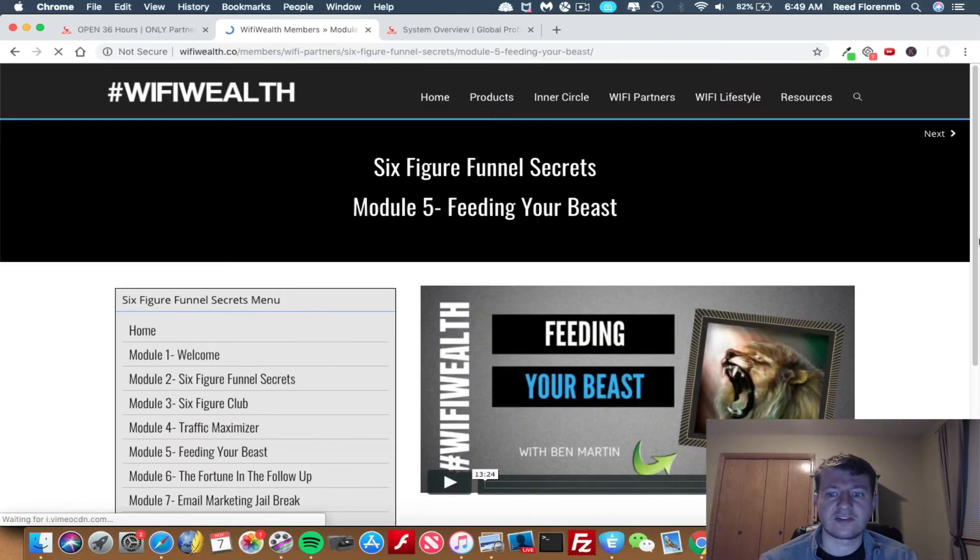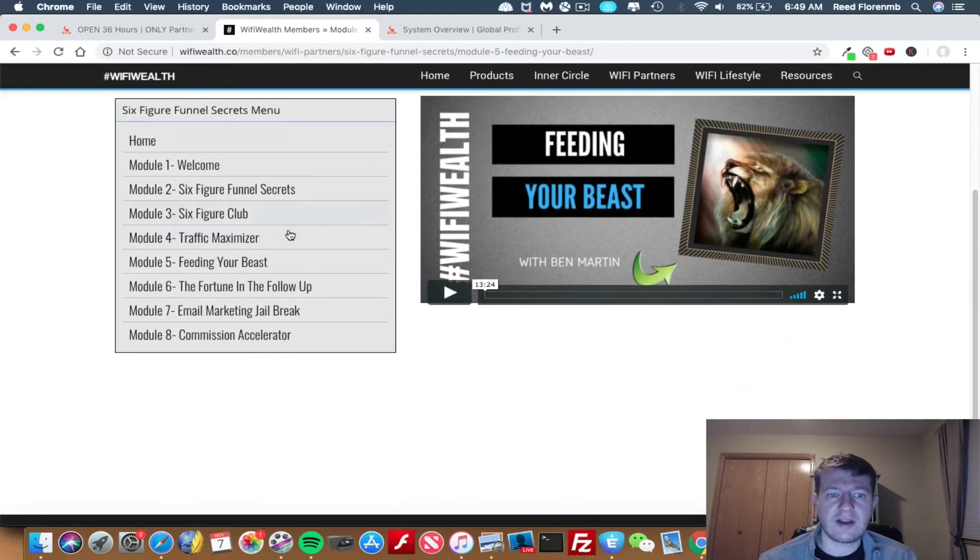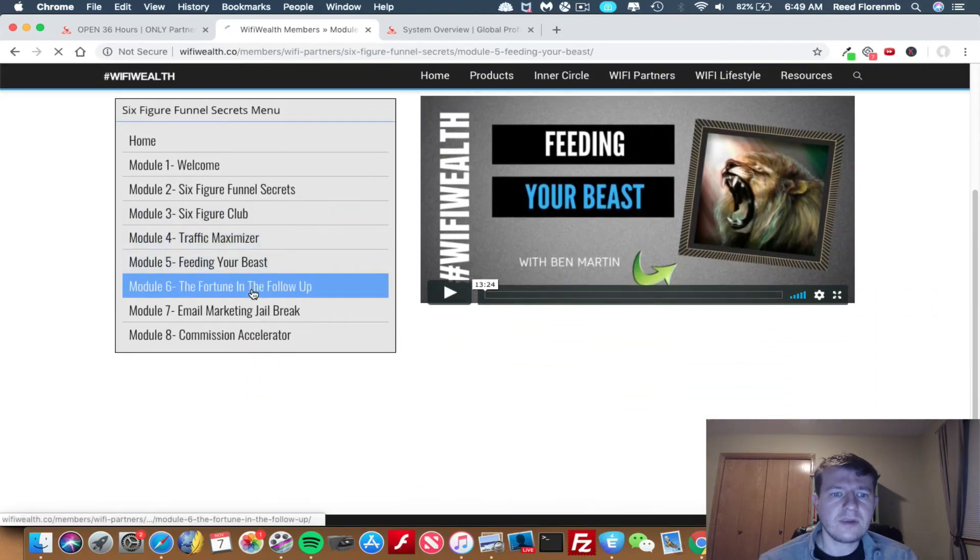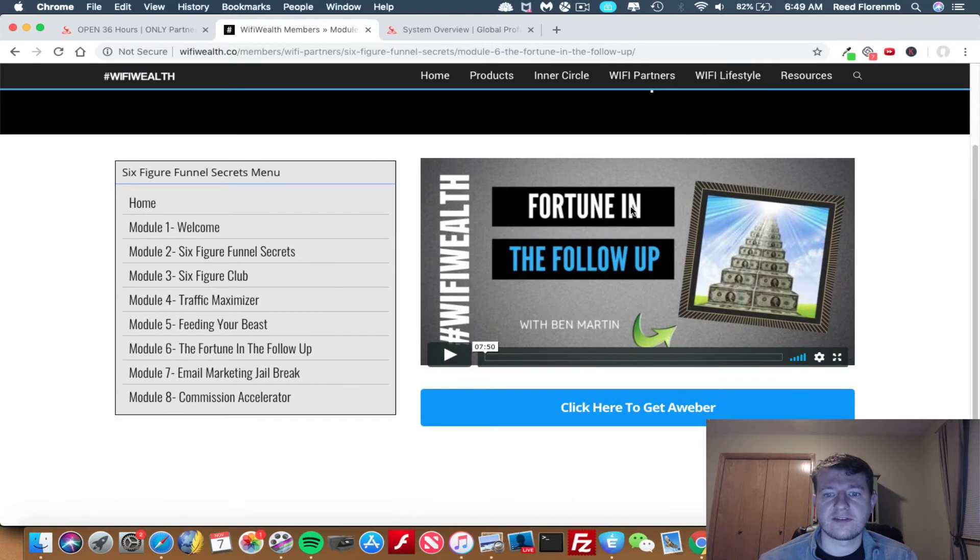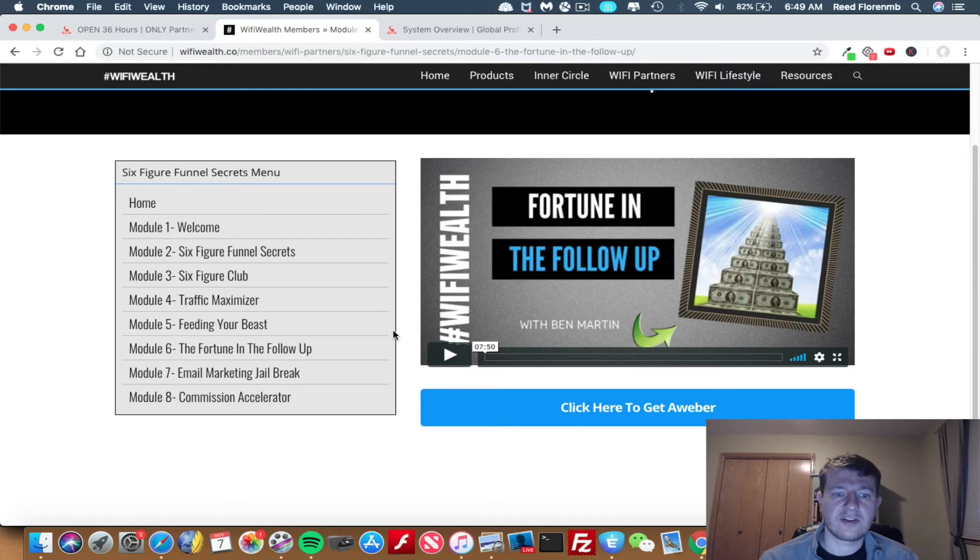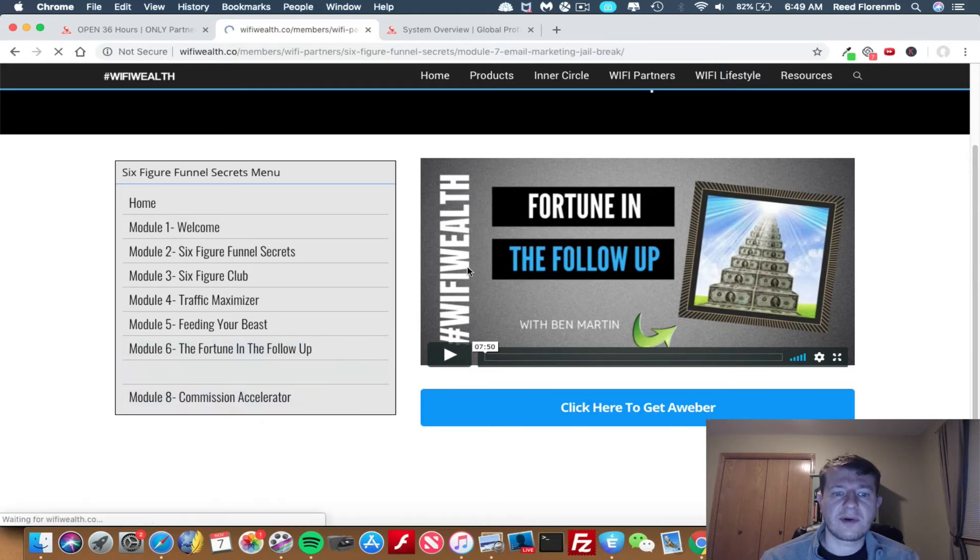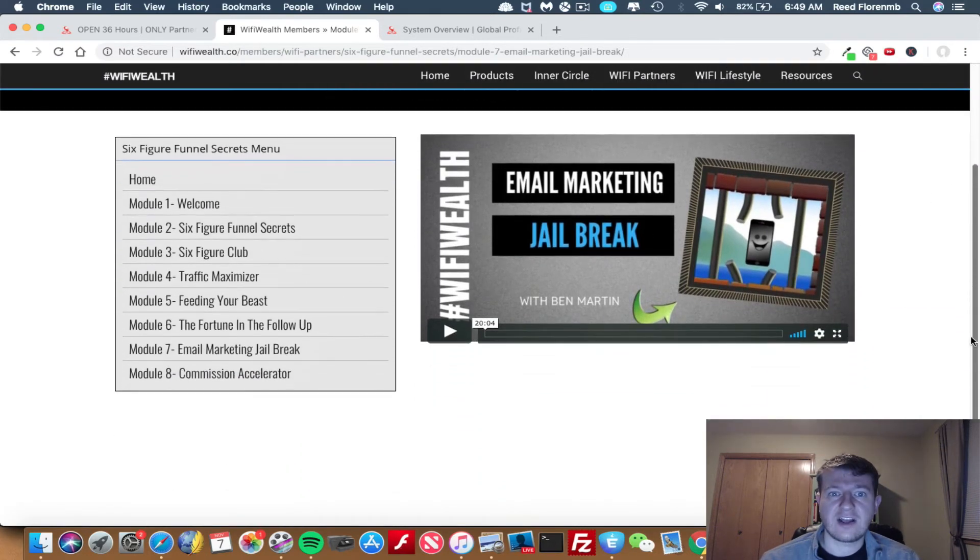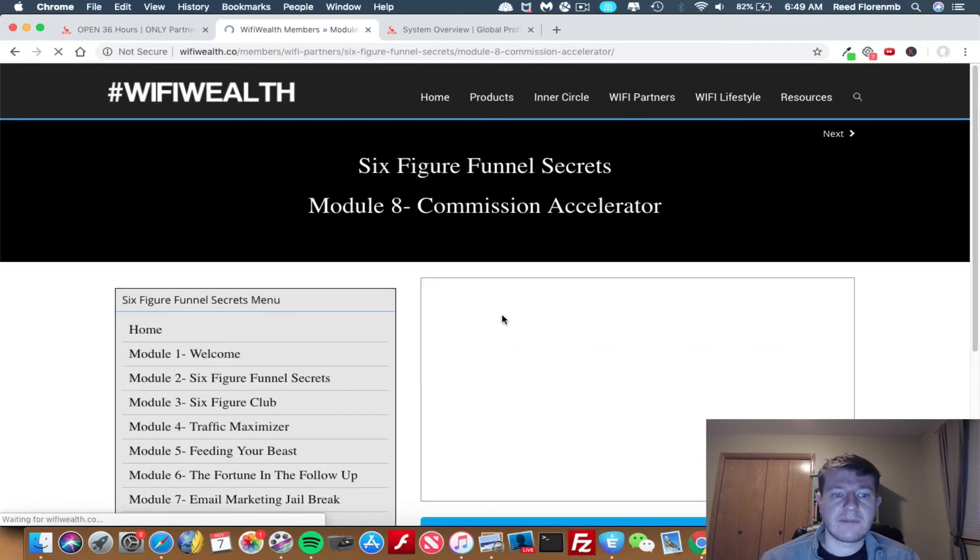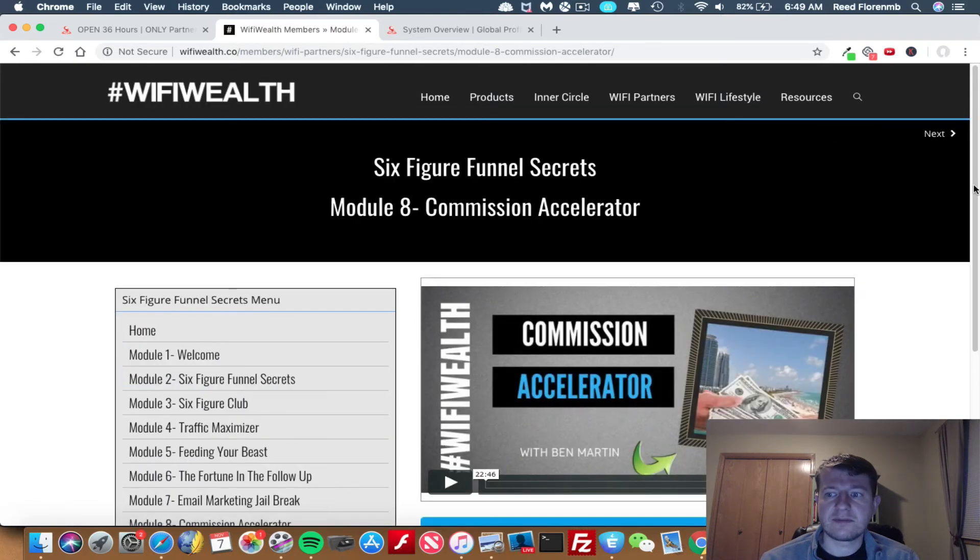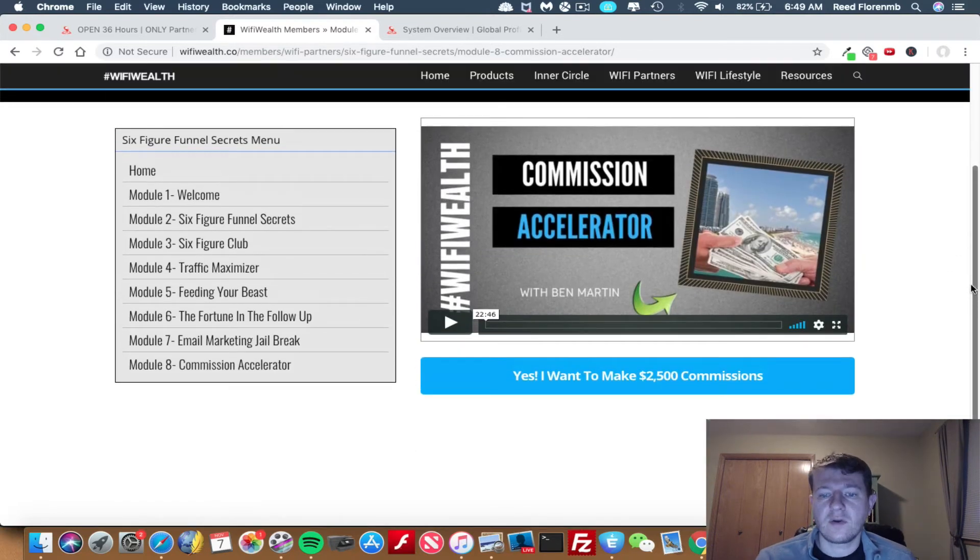You got a section on feeding the beast, and this is on traffic. You got the fortune is in the follow-up. And this is about Aweber and how you can use the Aweber autoresponder to make a lot more sales for you and how that works with Wi-Fi Wealth. You got the email marketing jailbreak. This is some great training on how to write emails that sell and get people motivated to buy. And then module eight is a commission accelerator. This is a thing where you can earn even more money. This is an additional investment if you want this.